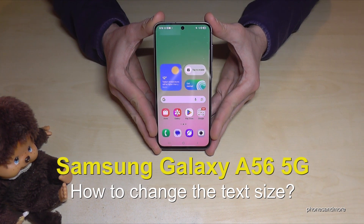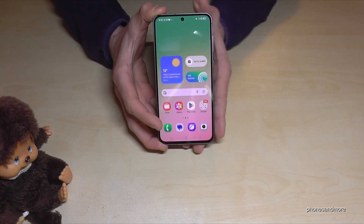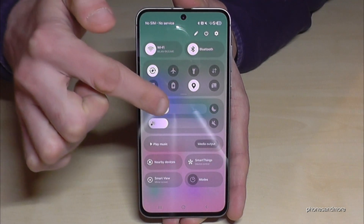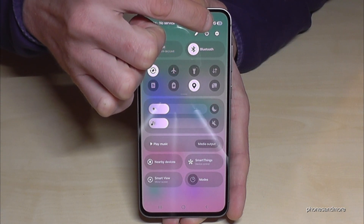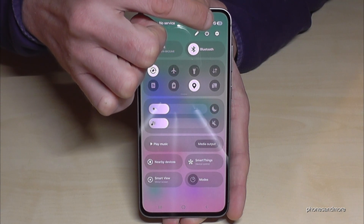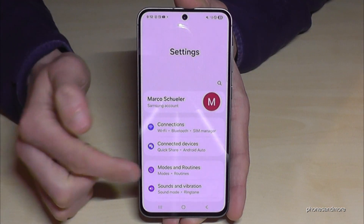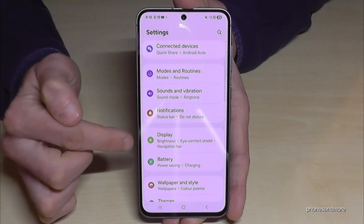Hello everybody. I want to show you with this video how you can increase the text size on the Samsung Galaxy A56 5G. For that we will need the settings, so just scroll down below the battery symbol, then go to the control center. In the control center you will always see the symbol for the settings — tap here. Then you need the point here a bit below: Display.